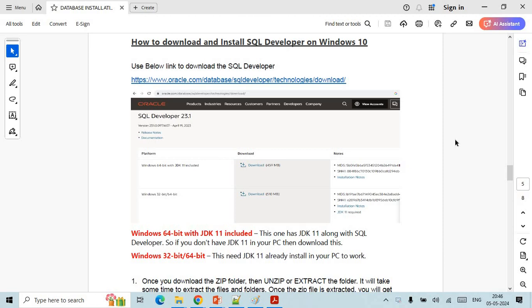In this session we are going to learn how we can install SQL Server on Windows 10 and how we can configure the Oracle database with SQL Developer.